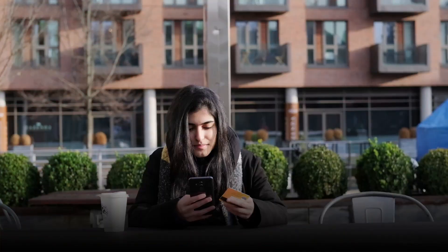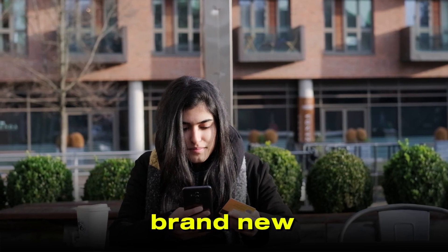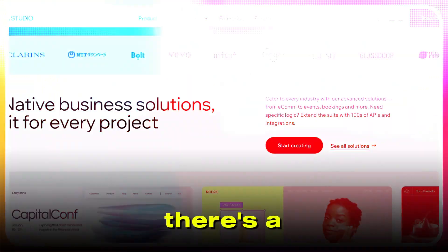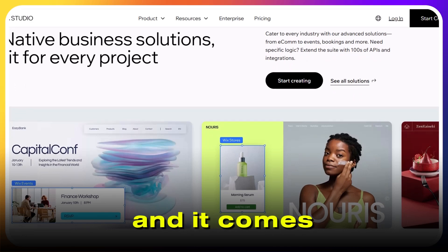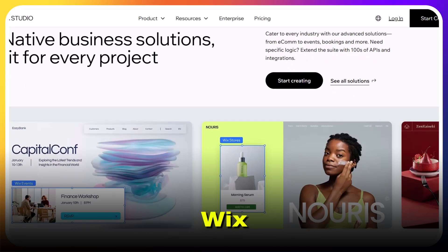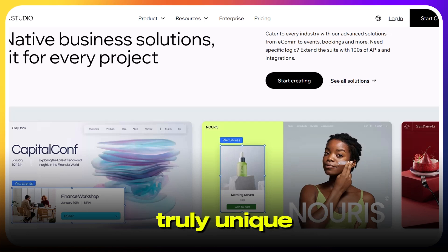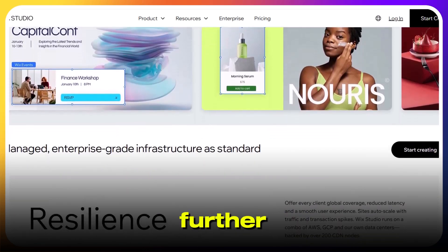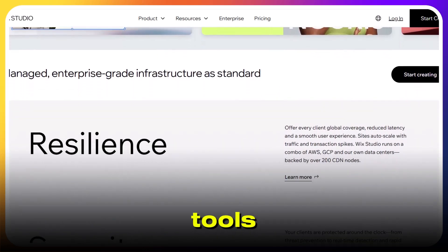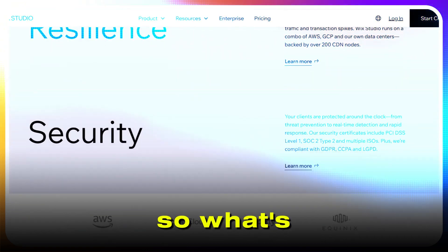On the flip side, Wix Studio can feel overwhelming if you're brand new to web design. There's a steeper learning curve, more settings to manage, and it comes with a higher price tag than classic Wix. Some features like using APIs or creating truly unique layouts require more technical know-how. But if you want to push your design further and need robust collaboration tools, Studio is designed for that.